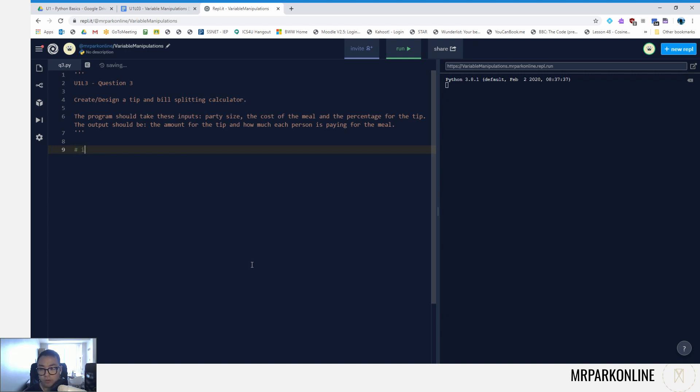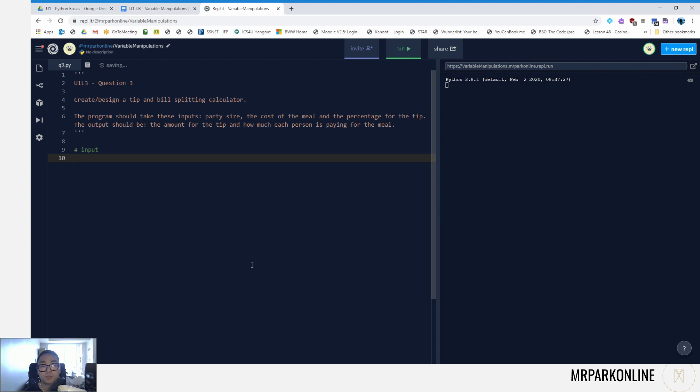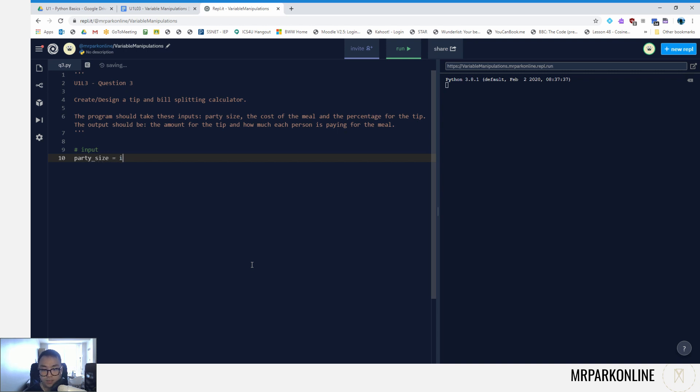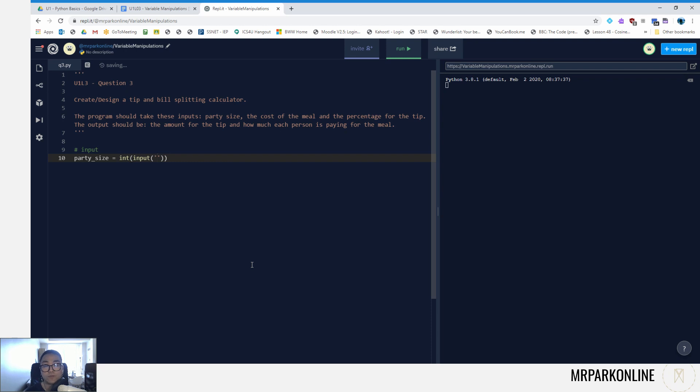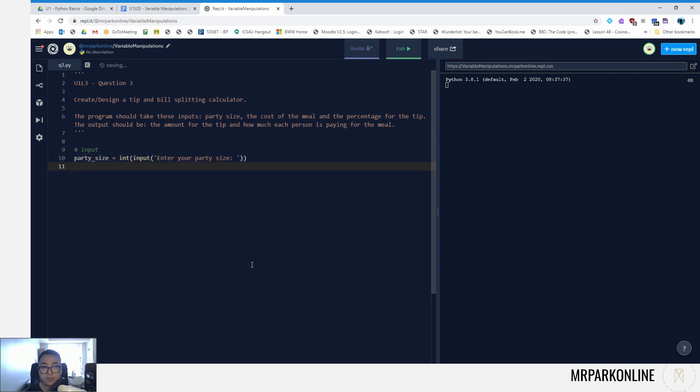So starting off with the input, if you notice the program states that we need the party size, the cost of the meal, and percentage for the tip. So let's create variables for each and set up the input. The party size - let's call that variable party_size, set it to an integer value of input, and let's give a little prompt for the users so they know what to input in this area. We're going to say 'enter your party size:' with a space.